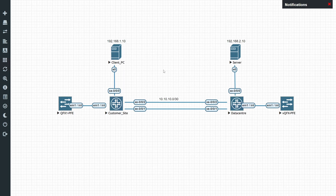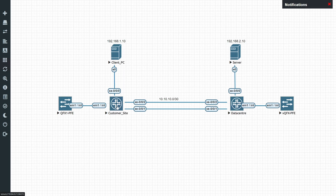So the first thing we're going to have a look at is our lab here. We've got a very basic setup. I've got a PC with an IP address of 192.168.1.10 on this side, connecting to a QFX virtual switch named customer site. And then on this side we've got a data center switch which is also a virtual QFX switch.